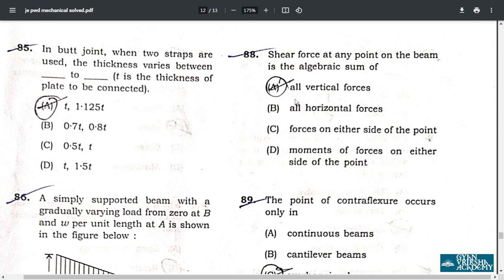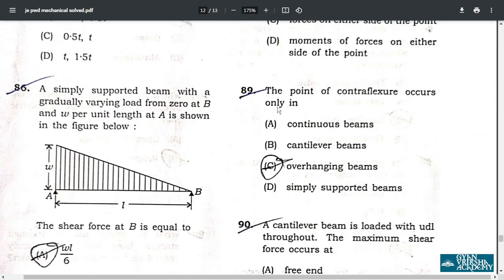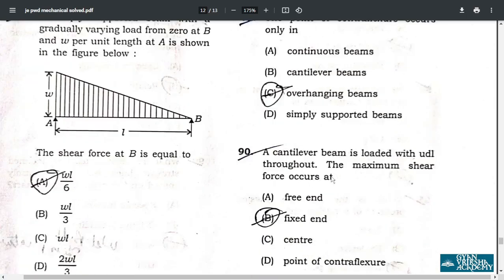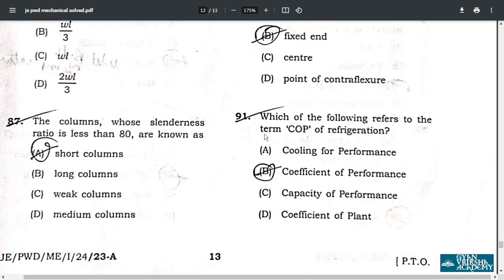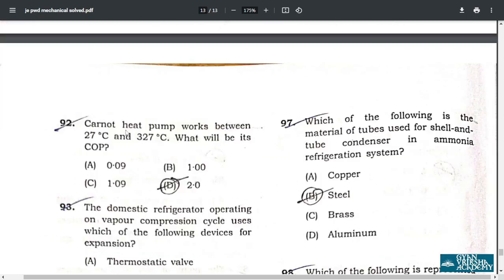Question 89: the point of contra-flexure occurs only in overhanging beams. Question 90: for a cantilever beam loaded with a UDL throughout, the maximum shear force occurs at the fixed end. Question 91: the term COP in refrigeration refers to the coefficient of performance — option B.